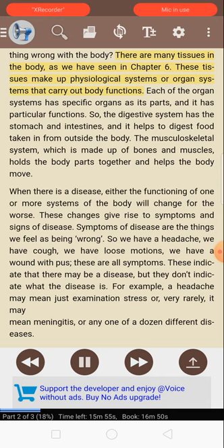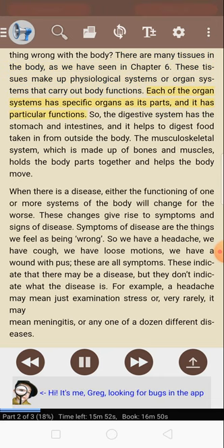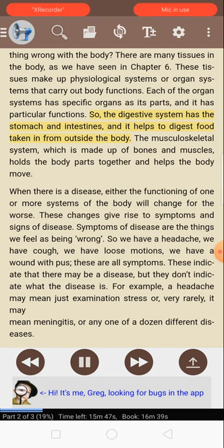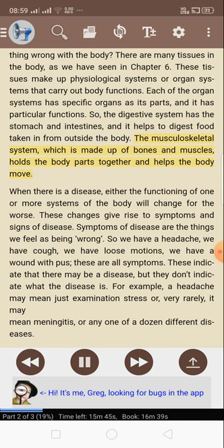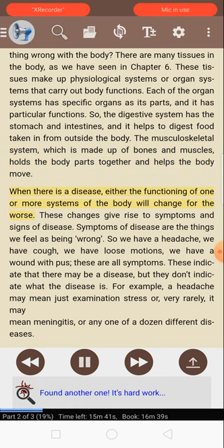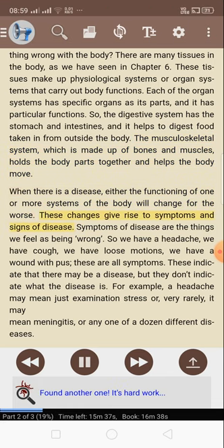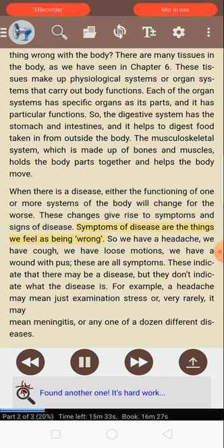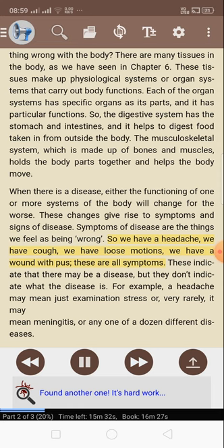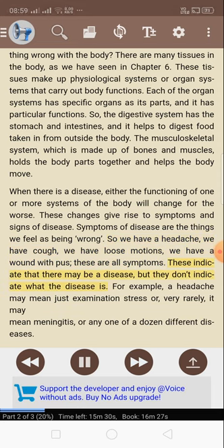Each of the organ systems has specific organs as its parts and particular functions. The digestive system has the stomach and intestines and helps to digest food taken in from outside the body. The musculoskeletal system, made up of bones and muscles, holds body parts together and helps the body move. When there is a disease, the functioning of one or more systems of the body will change for the worse. These changes give rise to symptoms and signs of disease. Symptoms are the things we feel as being wrong — headache, cough, loose motions, a wound with pus — but they don't indicate what the disease is.